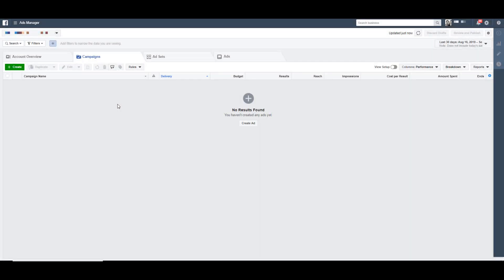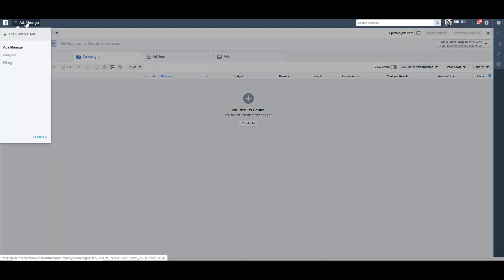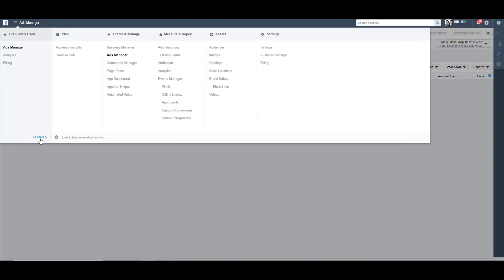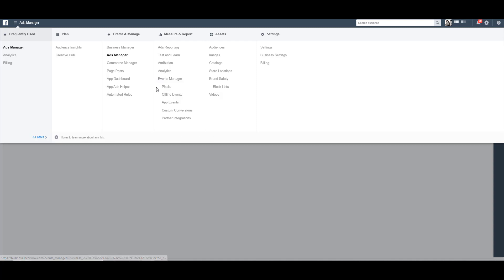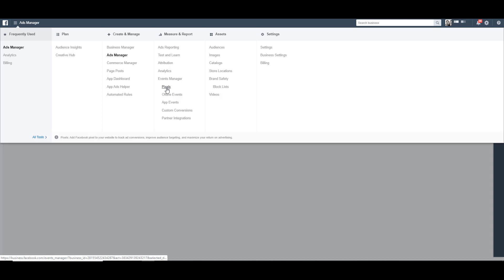In your Facebook ads account, we want to hop up into the main menu, go to all tools. And then in the old interface, there will be an events manager listing and then pixels. In the new Facebook ads manager, it will just say events manager. So click on that and head there. But since we're still seeing the old one, I'm just going to click directly to pixels.